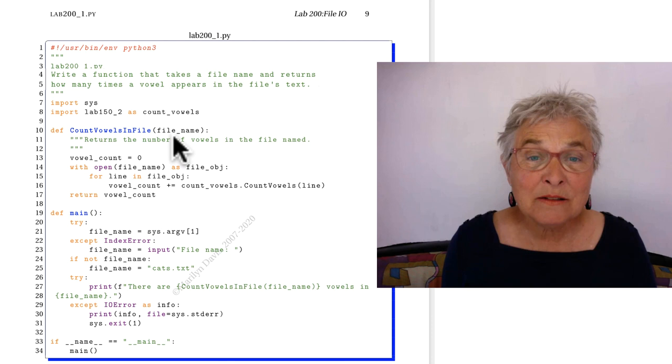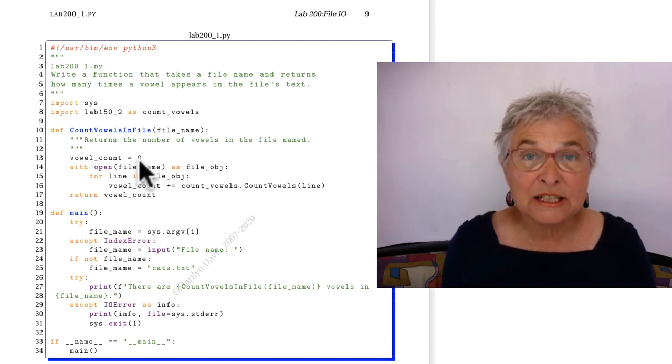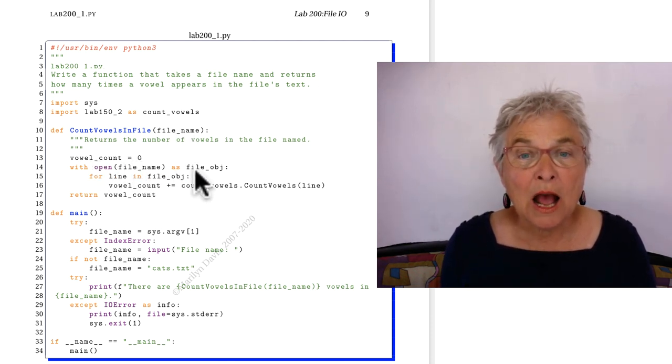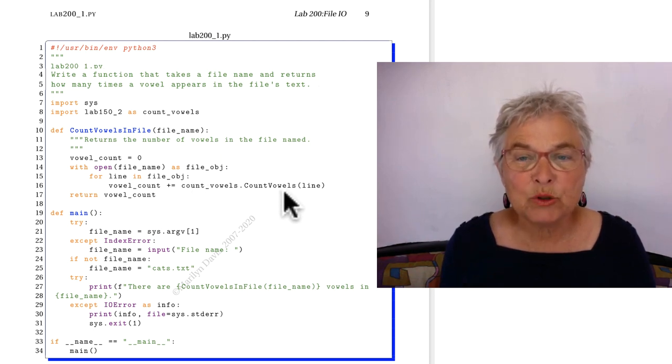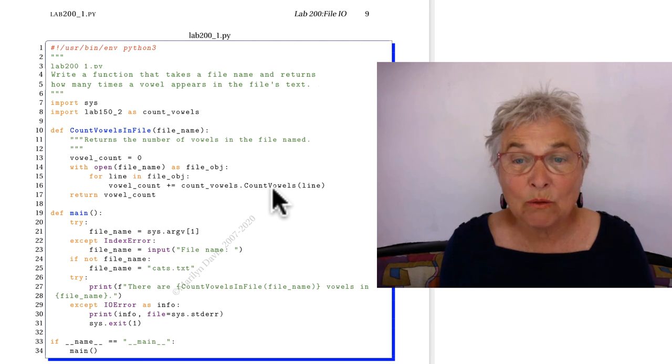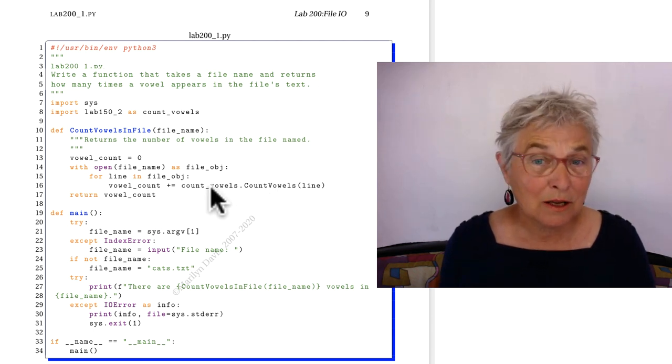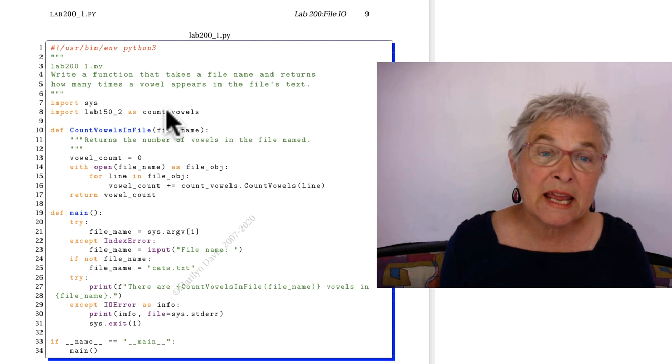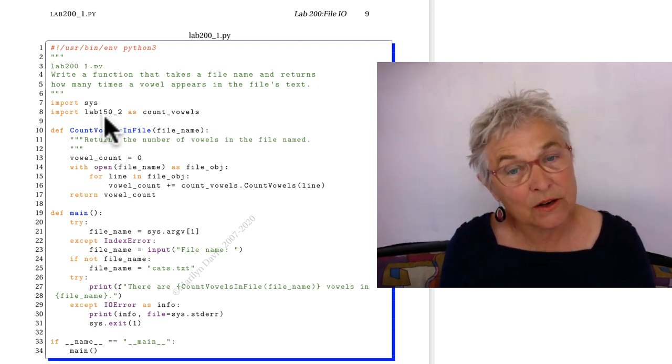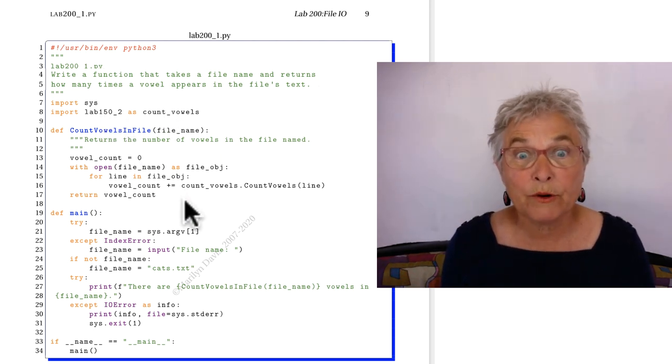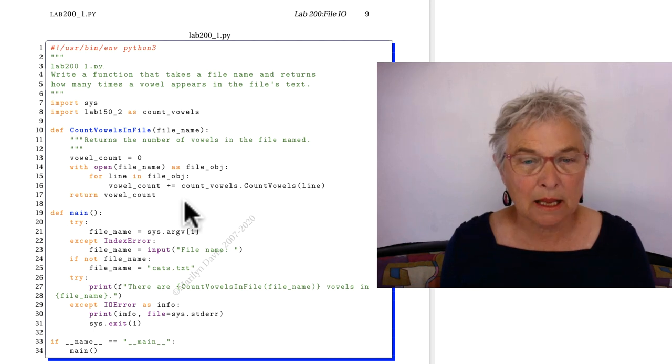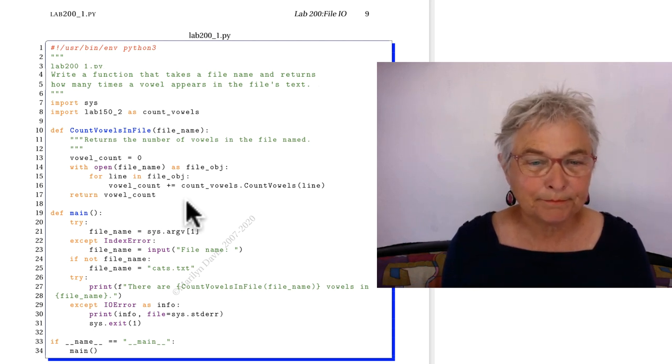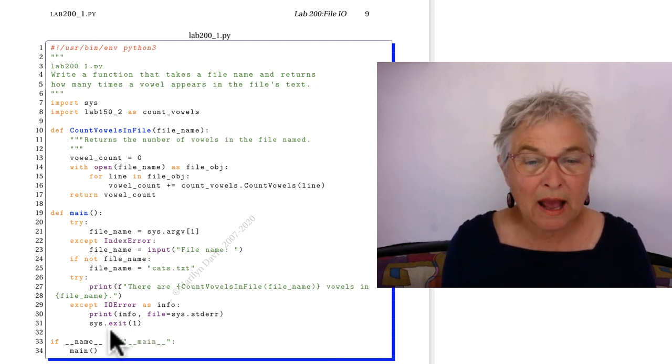Here's my vowel count that I initialize to zero. I open my file, I go through each line, and I push that line into my count vowels function in my count vowels library, which I renamed from the...